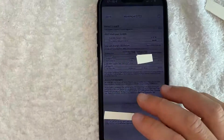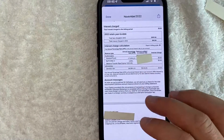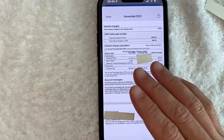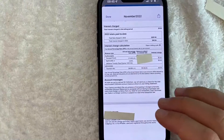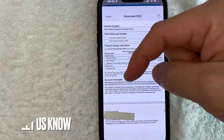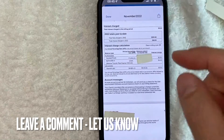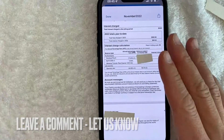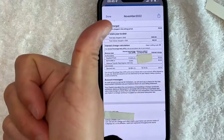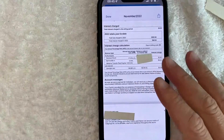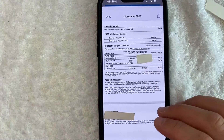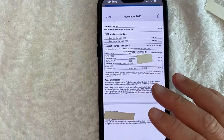So there you have it guys. If you're looking for information on how to find the interest rate for your Citi credit card, that's the easiest way I know how to find it. If you know an easier way, be sure to leave a comment below and let the rest of us know how you did it. Hopefully you found that video useful. If so, click thumbs up or maybe consider subscribing to my channel — hope to see you on the next video. Thanks again for watching.